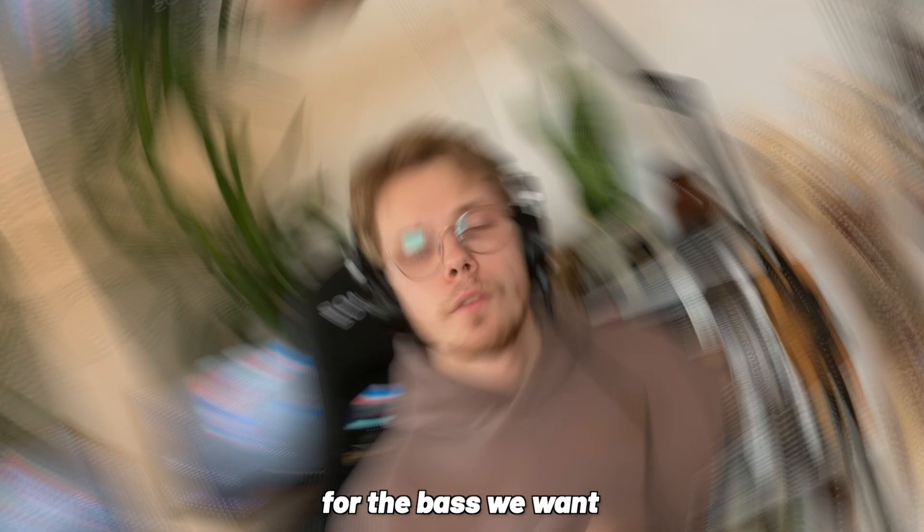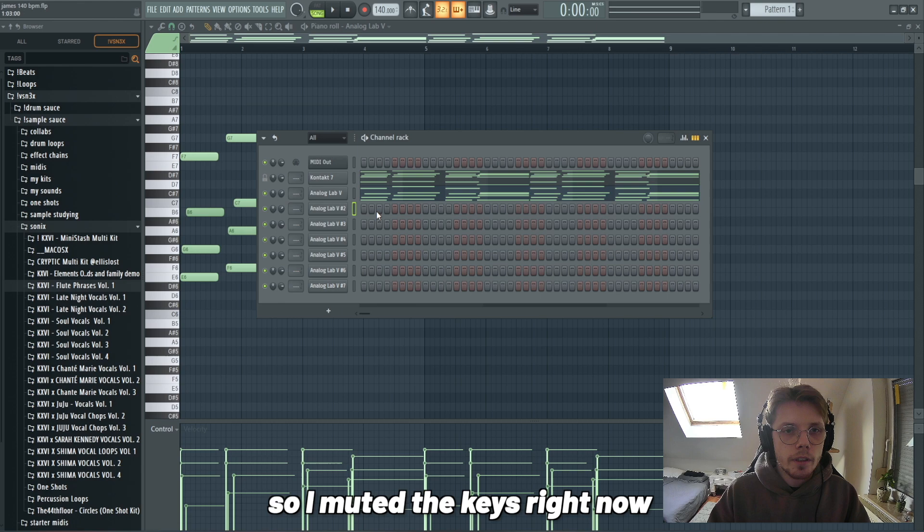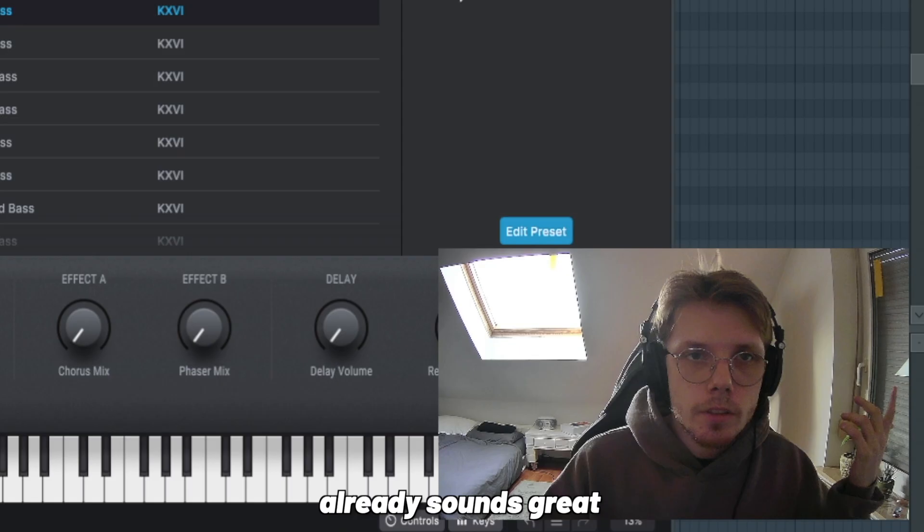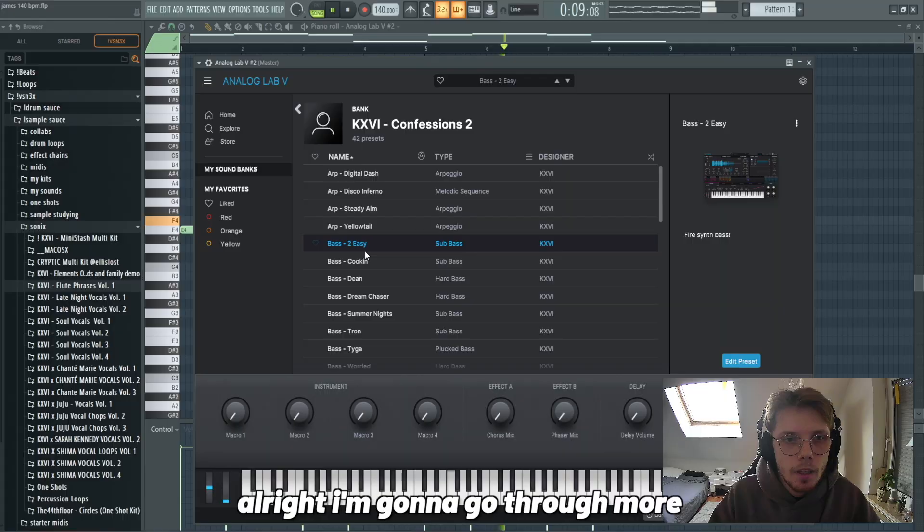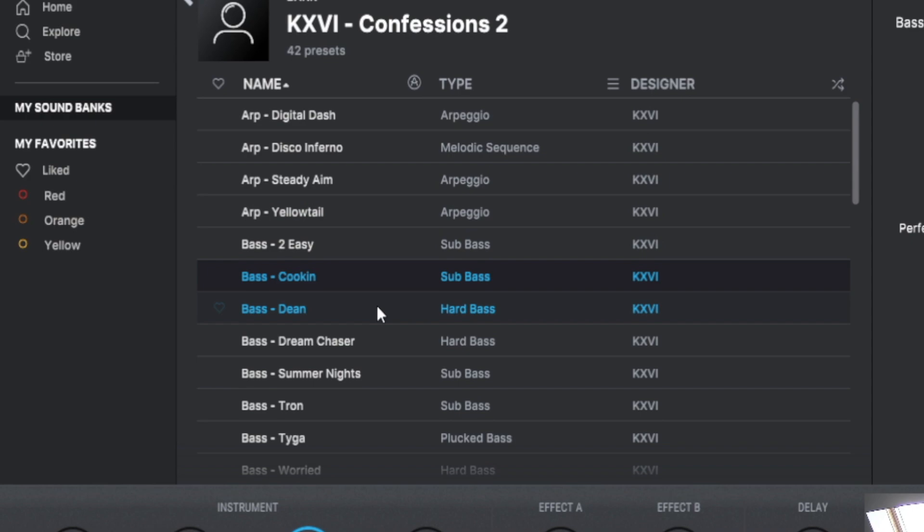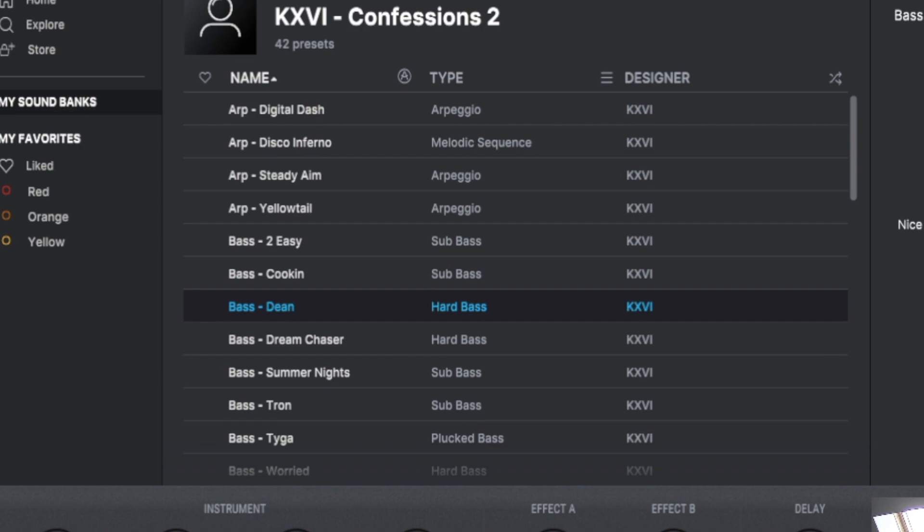But now we're going through this sound, we're going to change that probably out later, but now we're going with this. For the bass we want big rumbling distorted synth basses to lay the foundation of our melody. So I'm muting the keys right now and now we're going to look for the bass. Have this Confession bank. First bass already sounds great. I'm gonna go through a few more.